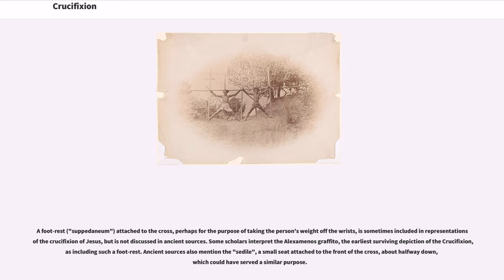A footrest, suppedanium, attached to the cross, perhaps for the purpose of taking the person's weight off the wrists, is sometimes included in representations of the crucifixion of Jesus but is not discussed in ancient sources. Some scholars interpret the Alexamenos Graffito, the earliest surviving depiction of the crucifixion, as including such a footrest. Ancient sources also mention the sedile, a small seat attached to the front of the cross about halfway down, which could have served a similar purpose.